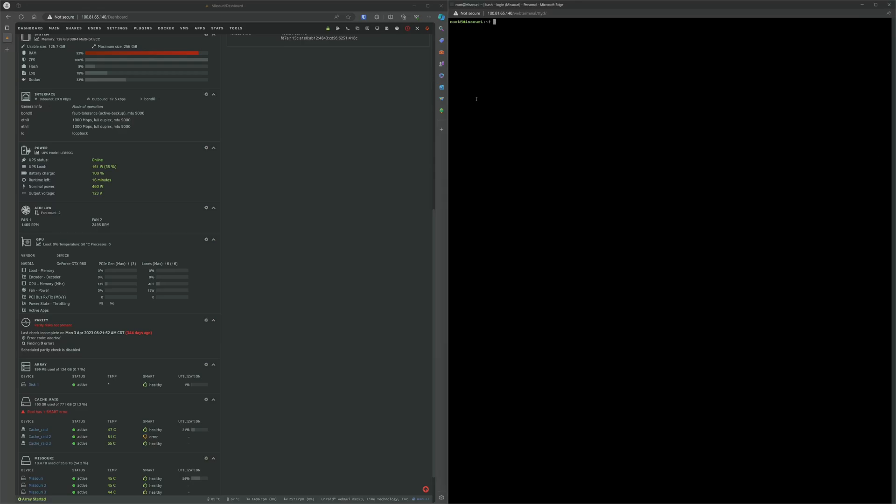Hey guys, today's going to be a quick one. We just want to see how we can adjust the NVIDIA fan speed within Unraid UI.